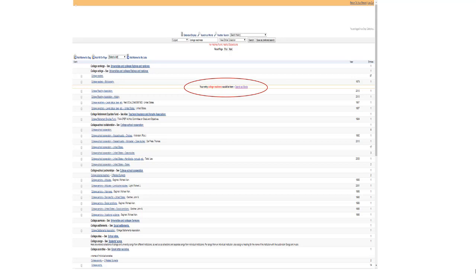A keyword search looks for the terms anywhere in the record, such as in the title, the publisher name, subject headings, or even the table of contents.